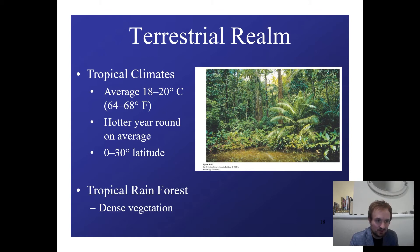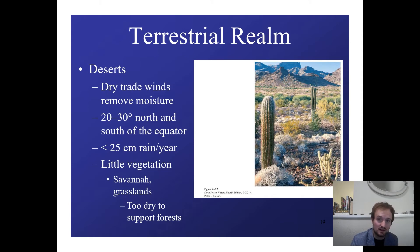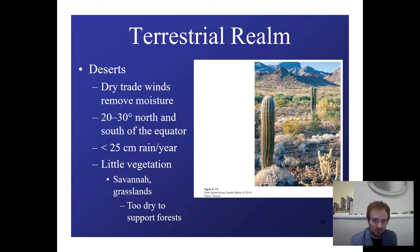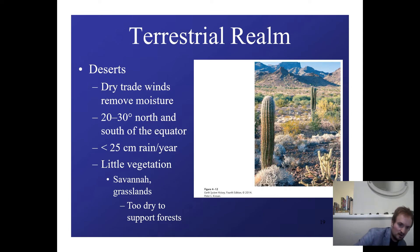Tropical climates average about 18–20 degrees Celsius year-round, though they do get hotter. They're warm and wet, which gives them a lot of vegetation. They also get a higher flux of solar radiation, so producers can perform photosynthesis at a better rate. Deserts are dry because trade winds remove the moisture — located about 20–30 degrees north and south of the equator. A desert is generally defined as getting less than 25 centimeters of rain a year. There's little vegetation; this is where you get savanna and grasslands, as it's too dry to support big trees. There's plenty of solar radiation, just not enough water.